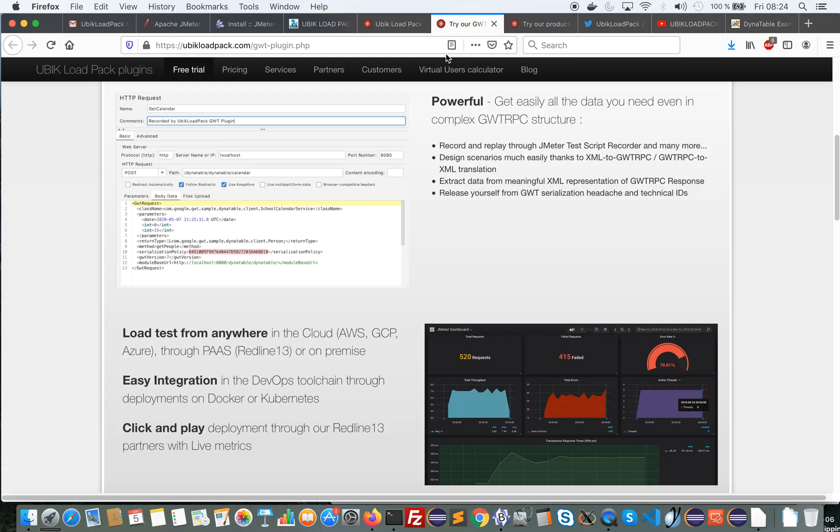This plugin enables easy performance testing of GWT RPC based applications through transformation of GWT RPC format to XML to be able to correlate data from it, extract data from it, assert, etc.